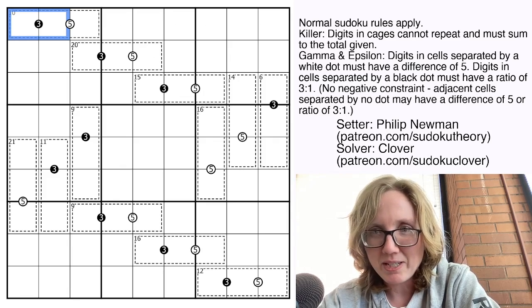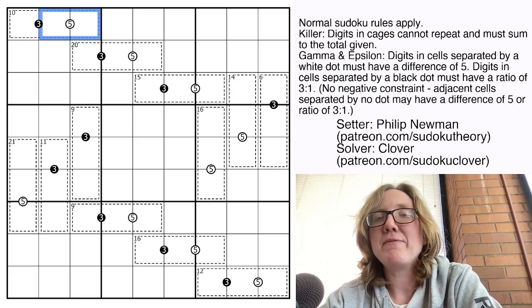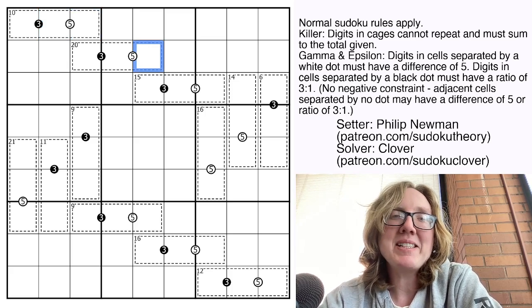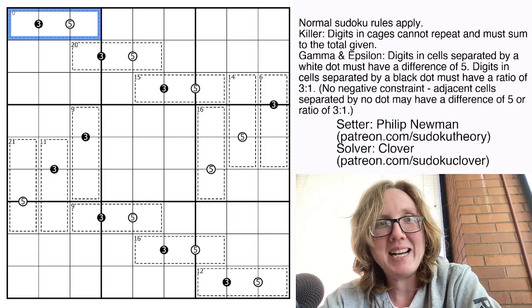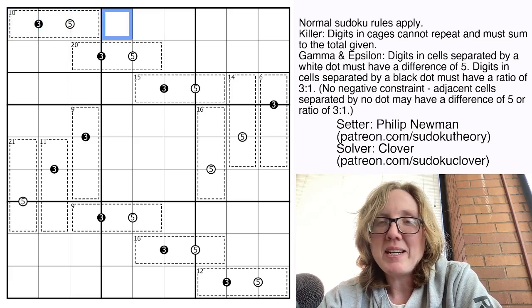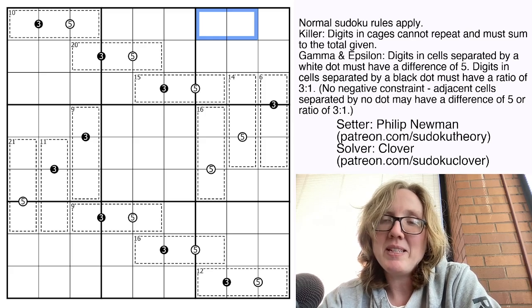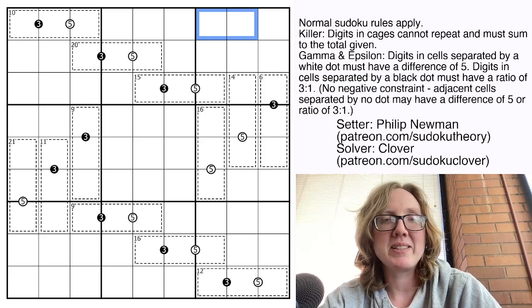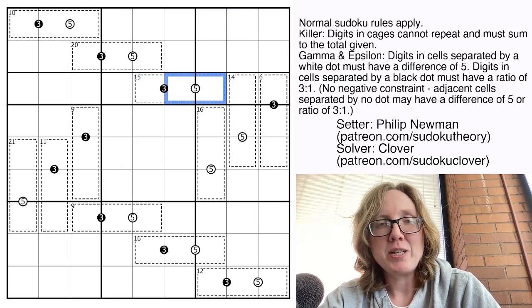Those are actually the only options using standard Sudoku digits. The fives tell you that the digits surrounding them have a difference of five — so one and six, two and seven, three and eight, or four and nine are the only four options. The reason it's called gamma and epsilon is because gamma and epsilon are the third and fifth letters of the Greek alphabet, and we're using the digits three and five as the core of the rule set. Not all possible dots are necessarily given, so just because you see two cells without a dot between them, they could still have that relationship. All you know is that when you do see a dot, it indicates those two digits have that relationship.